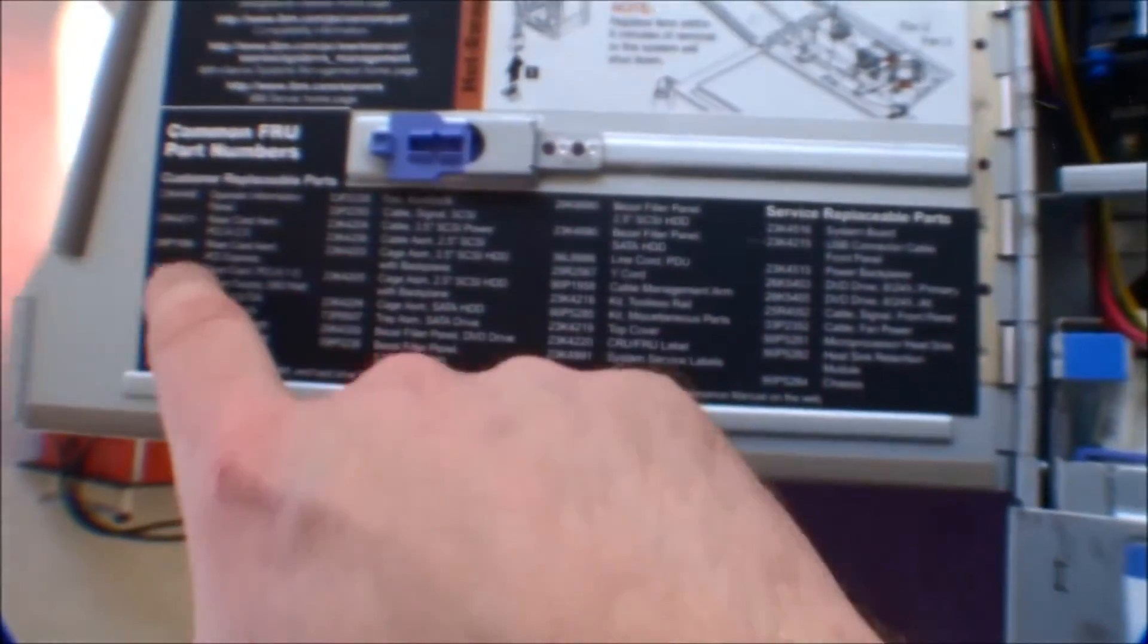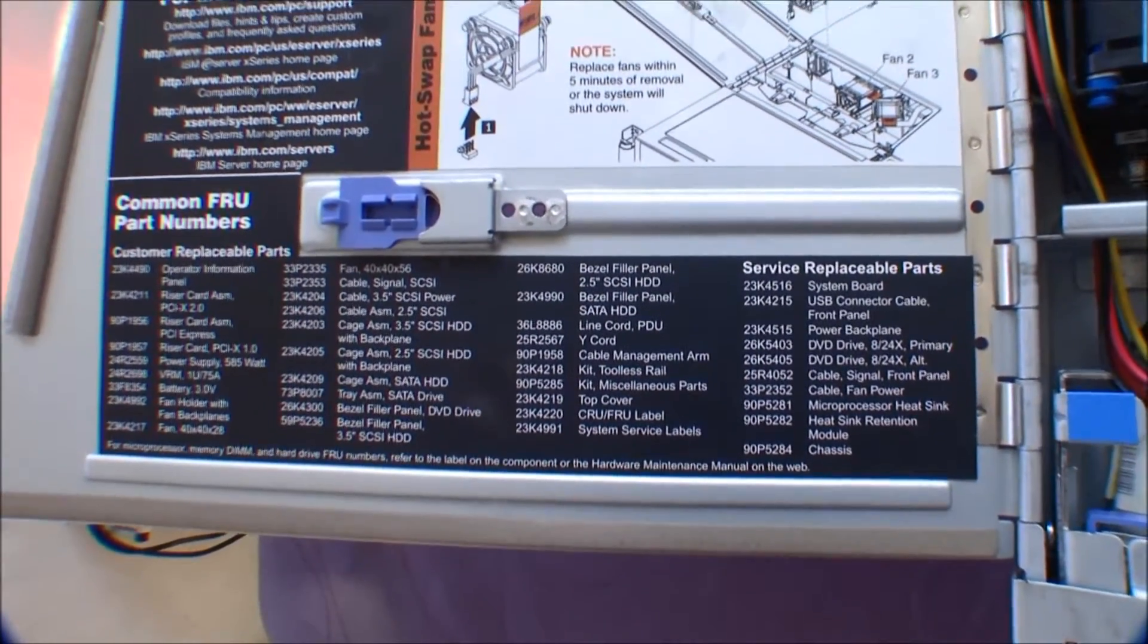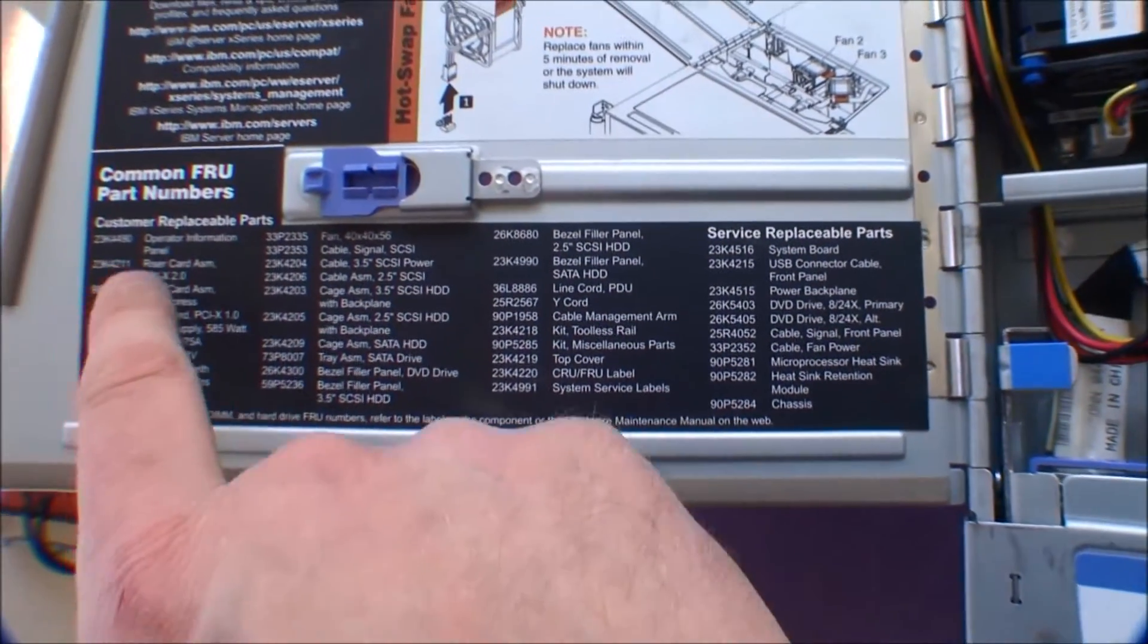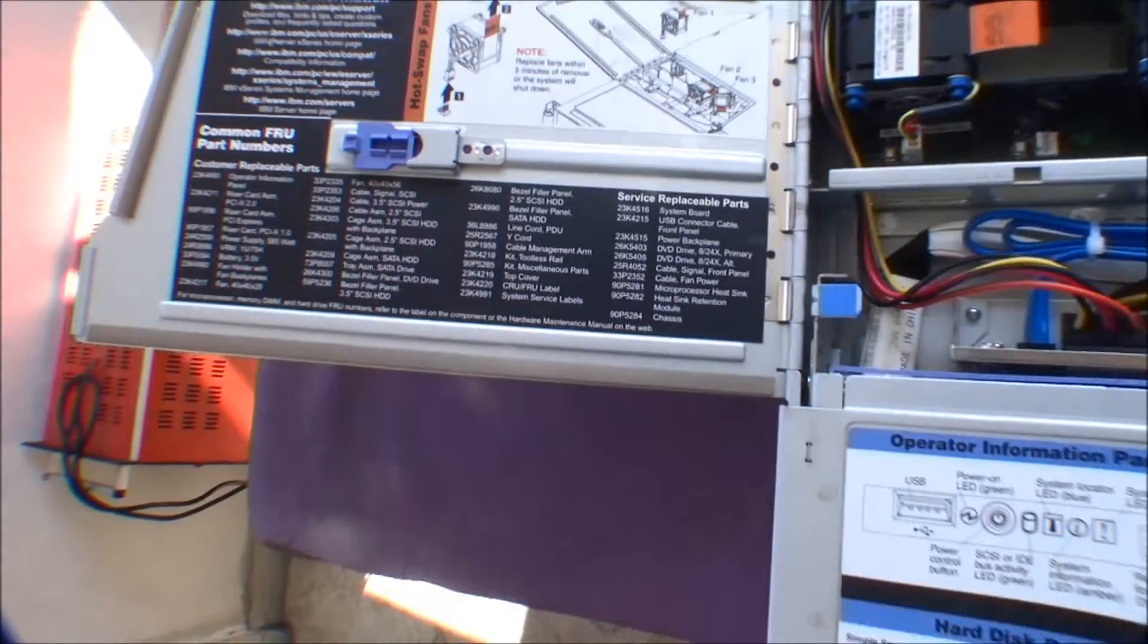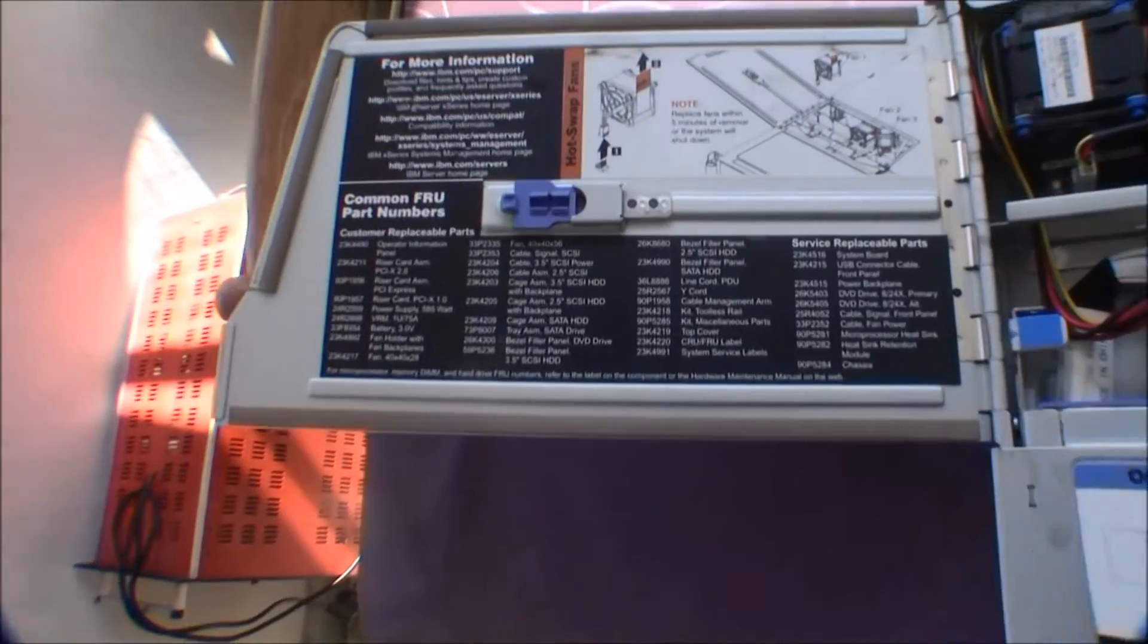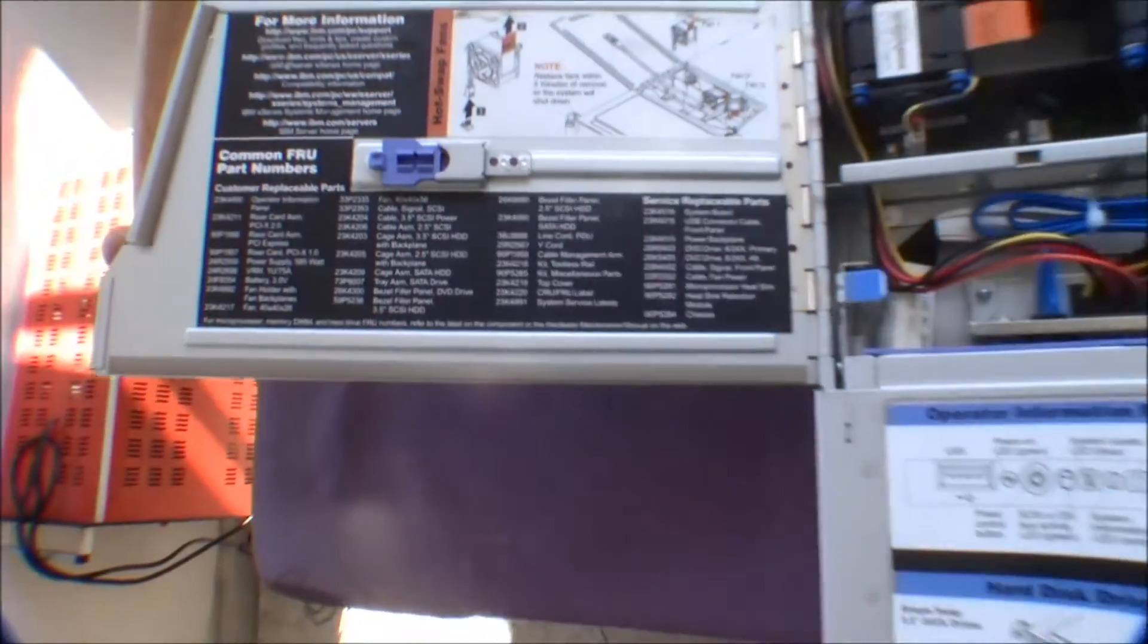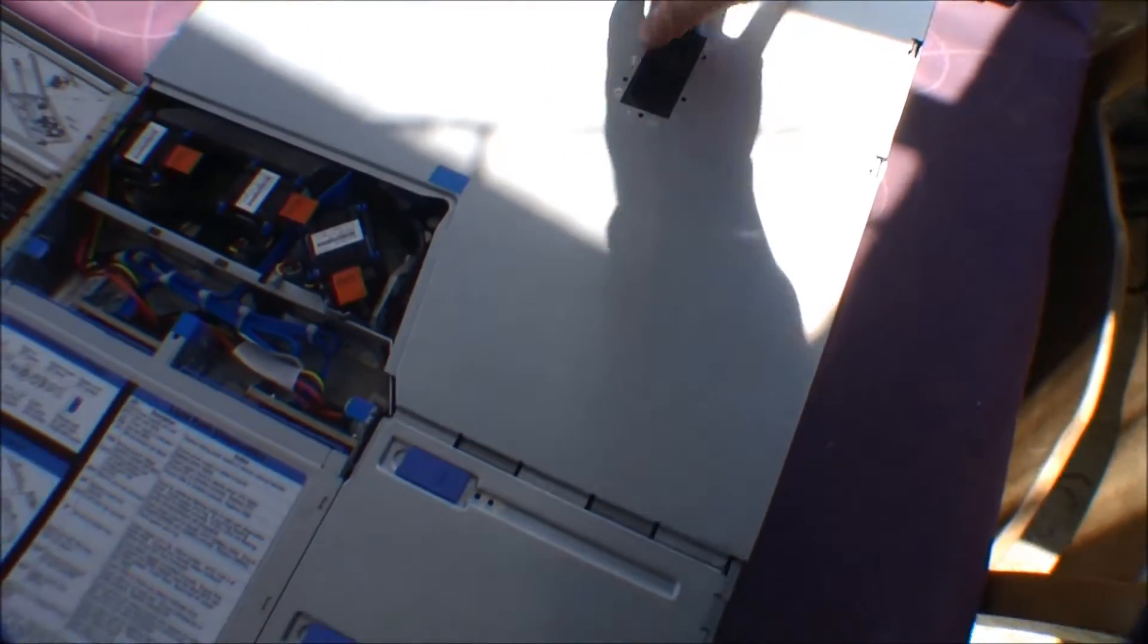And here is a lot of replacement numbers for components inside of the server. So, if something breaks, there's a number for getting that component. And this server is so old, so if something breaks, it's a lot cheaper to search for these numbers on eBay than on IBM's homepage. Let's go into the server itself.